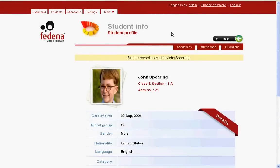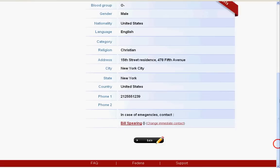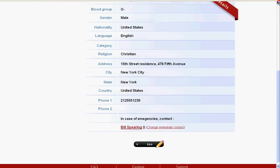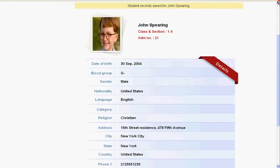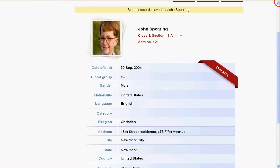This is the profile page for this particular student and his name is John Spearing. We have all the information listed here one by one for easy access — his name, class and section, admission number, date of birth. Everything which we have entered, we can find it over here.